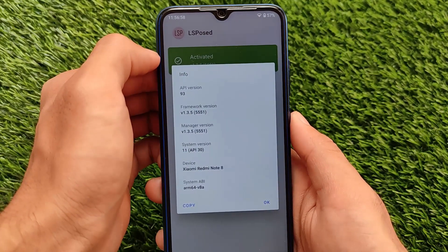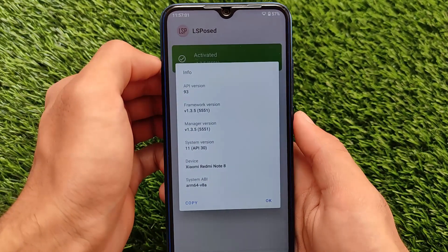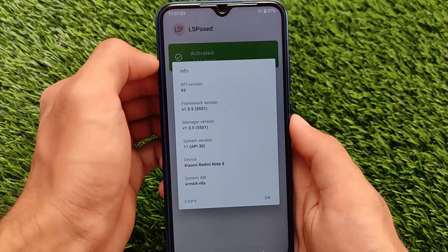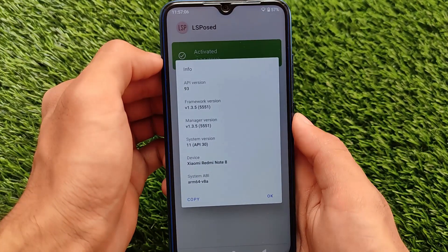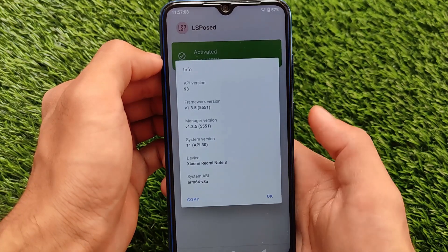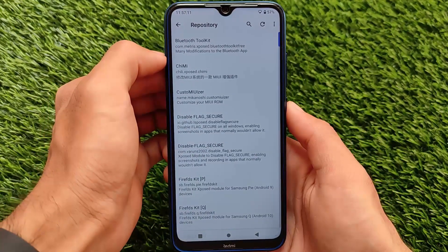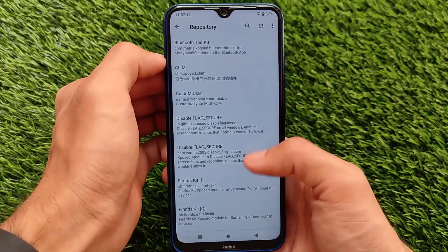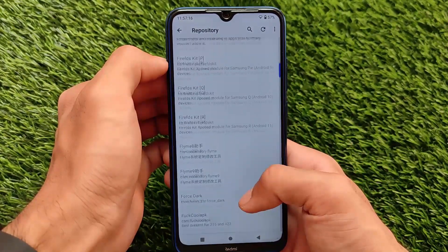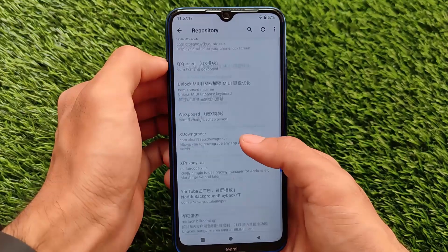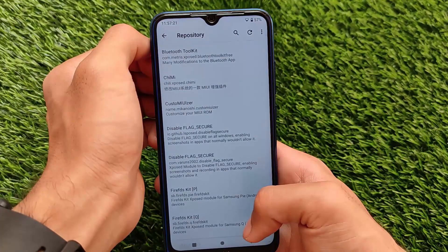I have installed it on my device running Android 11, API 30, on LineageOS 18. It may not work on your device if you're using a different Android version or a different custom ROM, but on LineageOS it's working perfectly fine. It has a very interesting repository where a lot of modules are available.